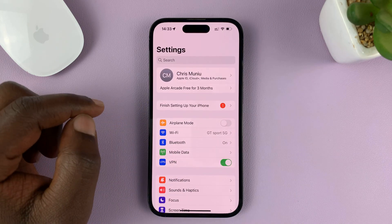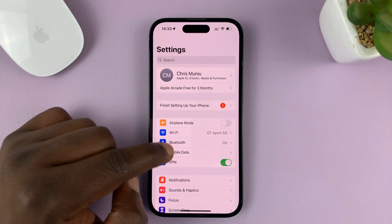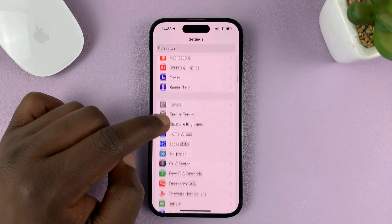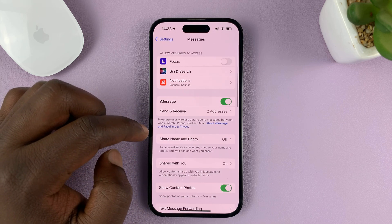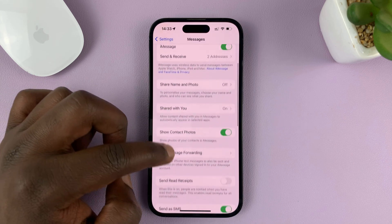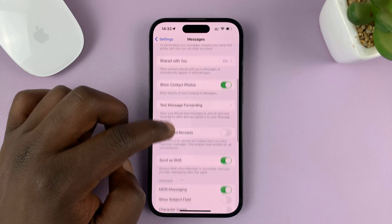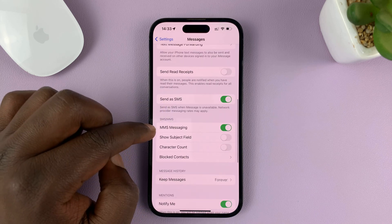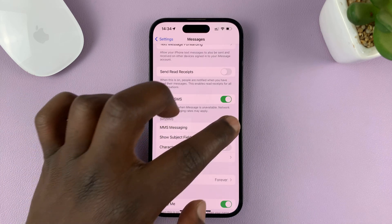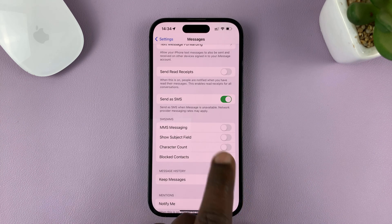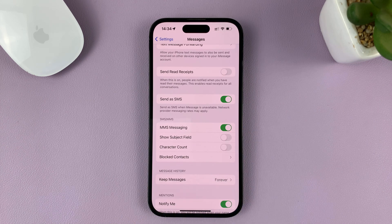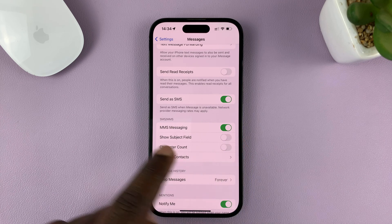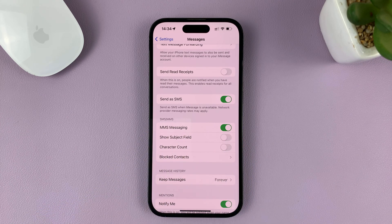Go to Settings. On the main Settings page, scroll down to Messages and tap on that. Under Messages, scroll down to MMS Messaging. If it's disabled, to enable it just tap on that toggle button. When it's green like this, it means MMS Messaging is enabled.